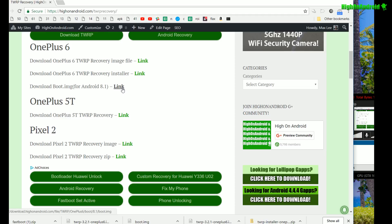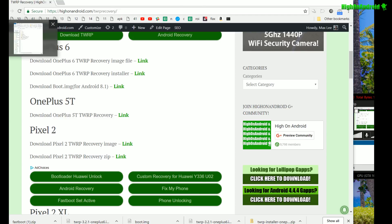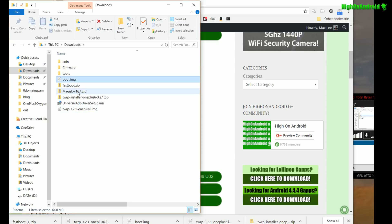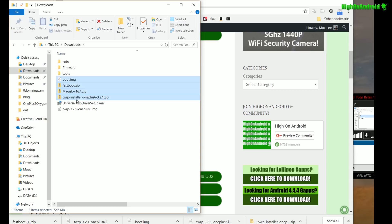Now if you're watching this in the future — perhaps when Android 9.0 Android P is out — I should have updated this to an Android 9.0 boot.img. So go ahead and download that if you're watching in the future. If you don't see it and you're on Android P, go ahead and tweet me at ZitoMax and I'll update it for you. Once you have downloaded all the files you should have: boot.img, fastboot.zip, Magisk, TWRP installer zip, universal ADB driver, and TWRP.